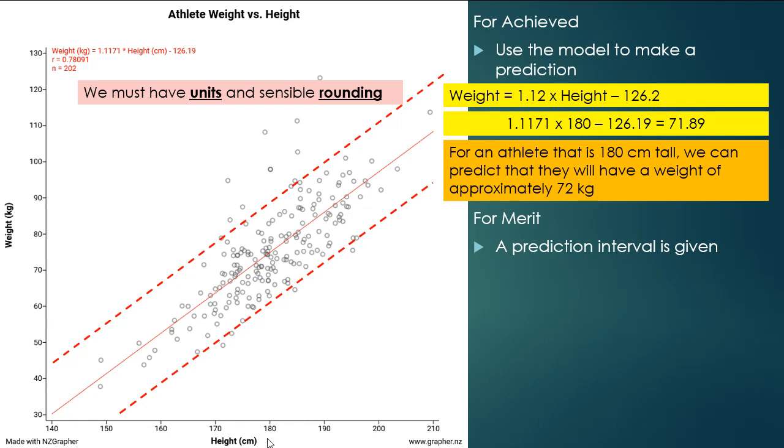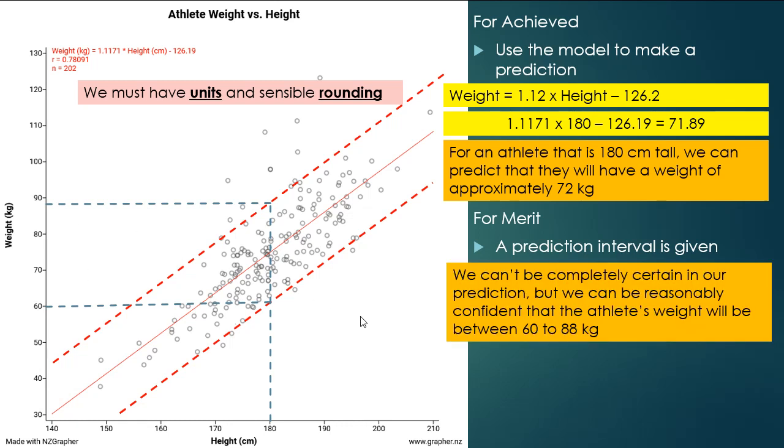Then we're going to draw a line up from the 180, and then we can draw across from the bottom, and that's going to around about the 60 kilos, and across from the top, and that's about 88 kilos. So what we can say is we can't be completely certain about this prediction, the 72 kilos, but we can be reasonably confident that the athlete's weight will be between 60 to 88 kilos.